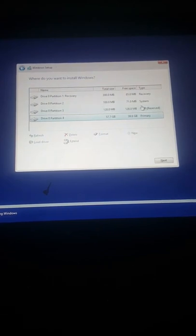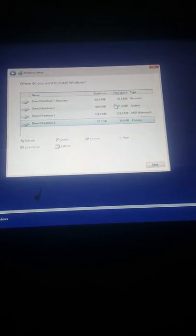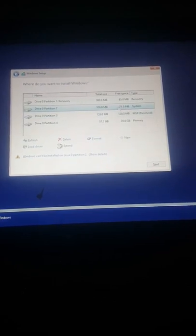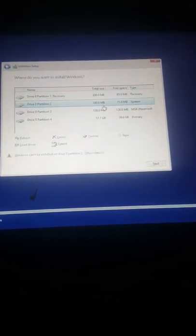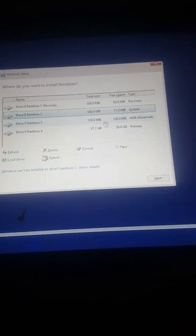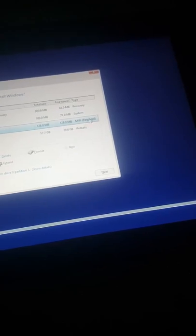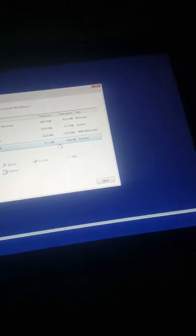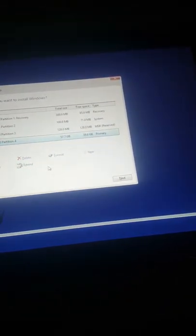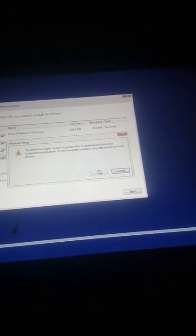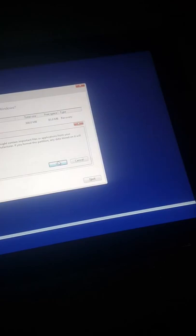Now we see our partitions. We have the system partition. We will install on the primary partition and we have to just format first. Wait until it's completed and we'll go to the next step.